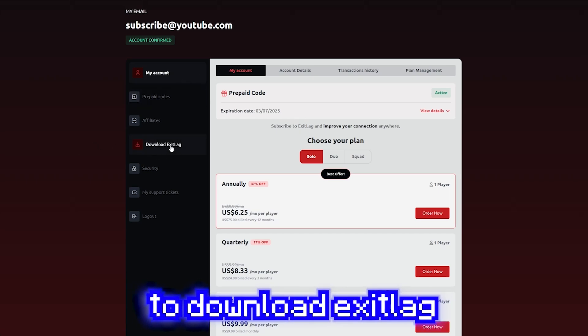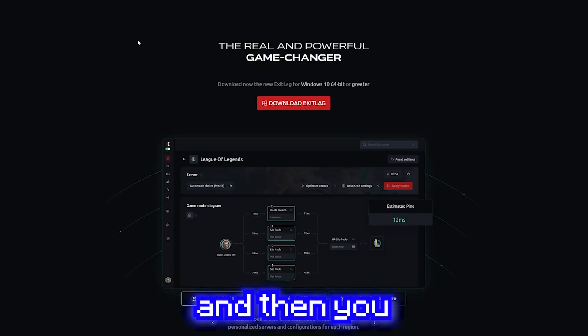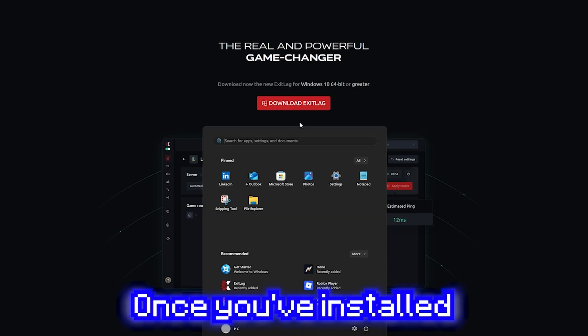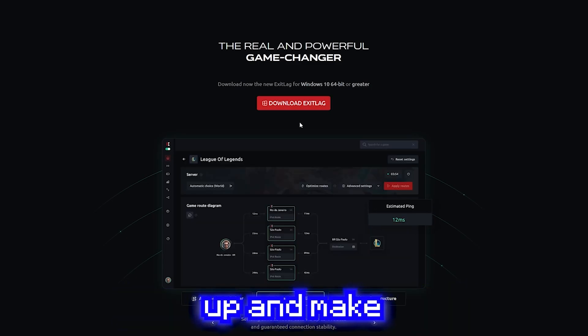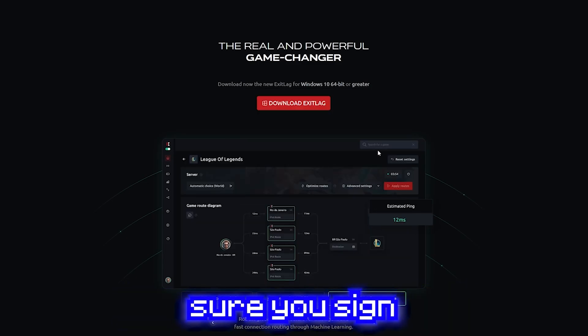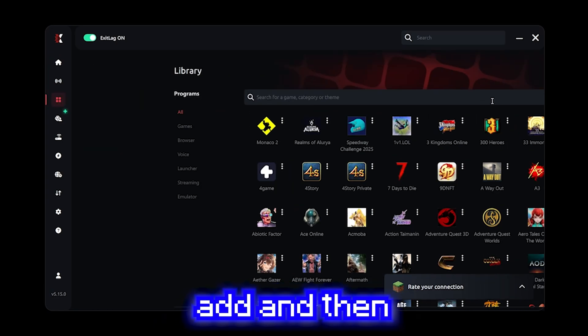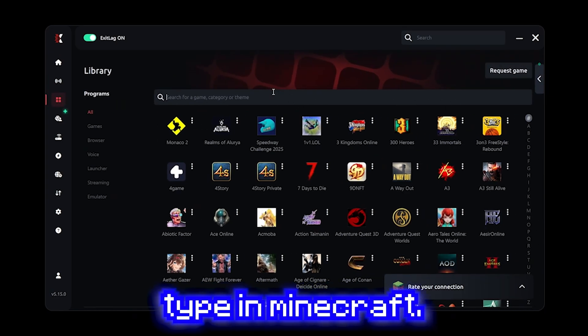Anyways, head over to download exit lag and then you can install it. Once you've installed it, open it up and make sure you sign in. So once you've signed in, click add and then type in Minecraft.